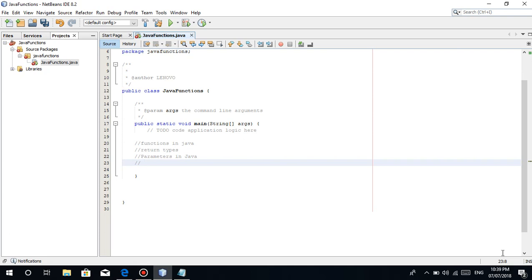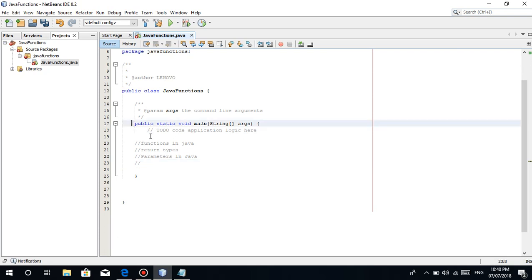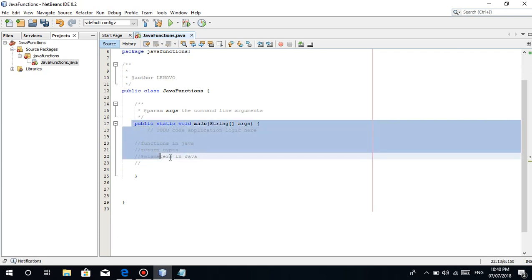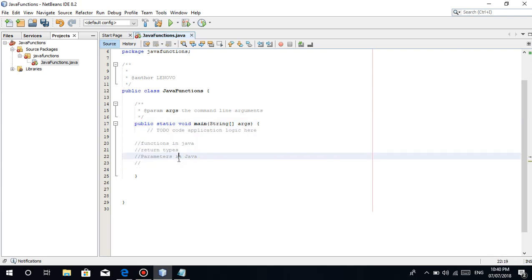So functions, ano nga ba ang functions? Functions are something, for example, etong public static void main, this is already considered as a function. So dito nangyayari ang mga lahat ng mga sinusulat nating code or some algorithm of some sort.